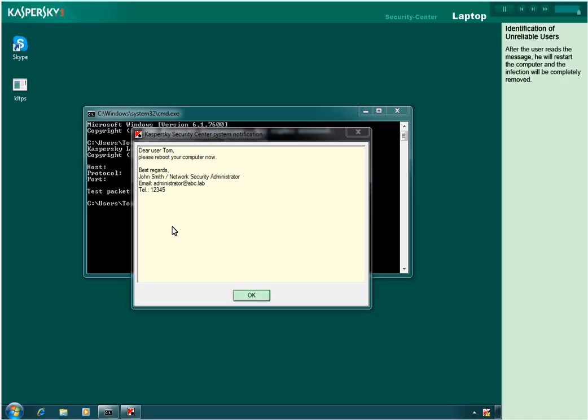After the user reads the message, he will restart the computer and the infection will be completely removed.